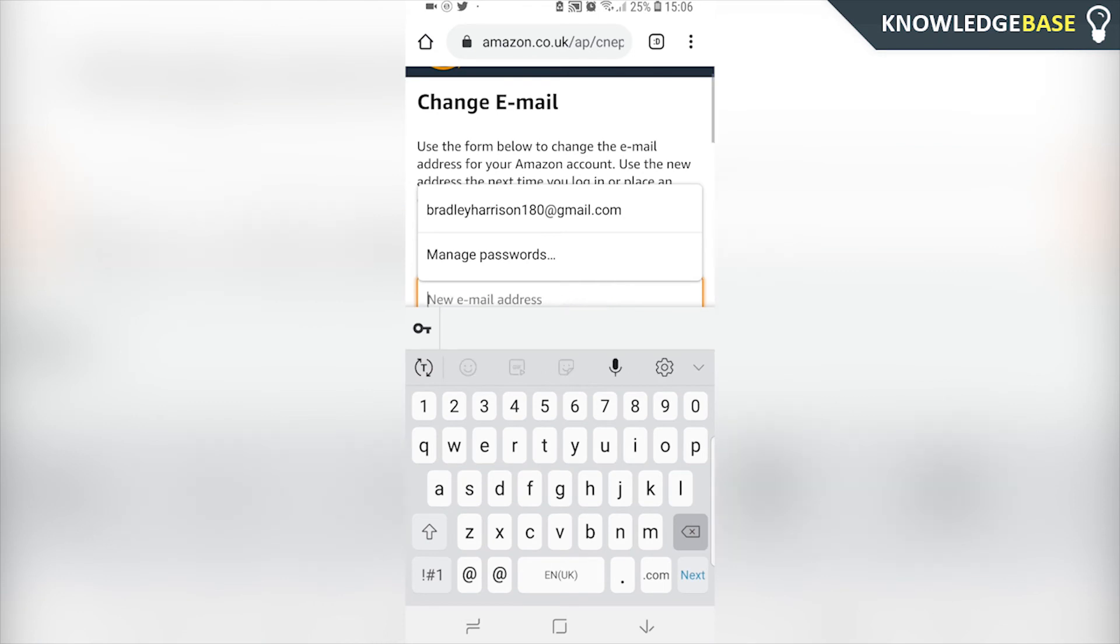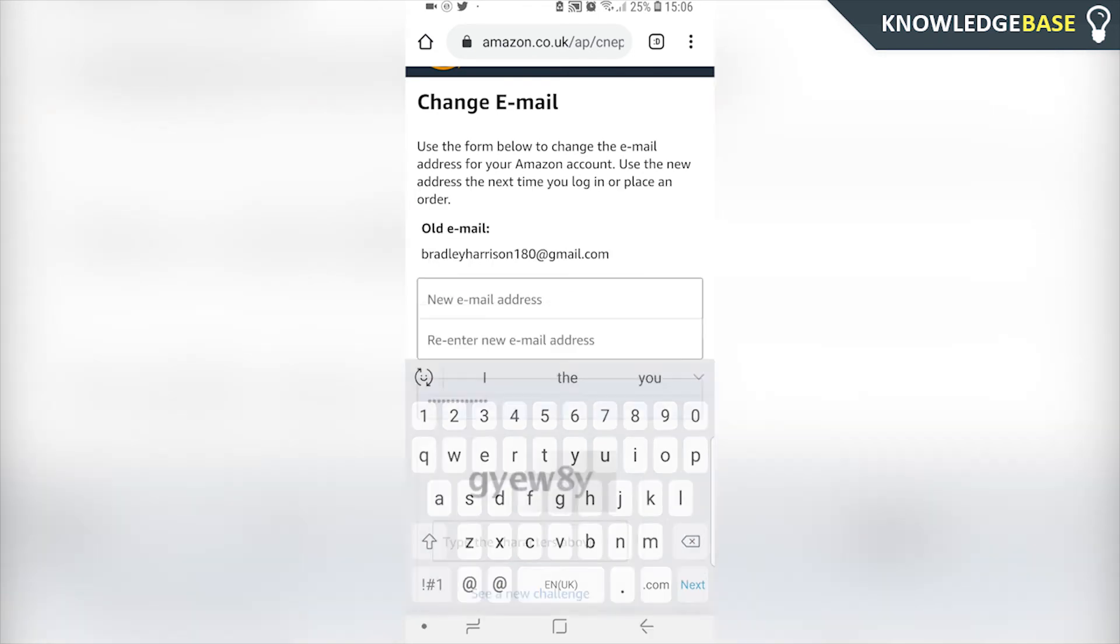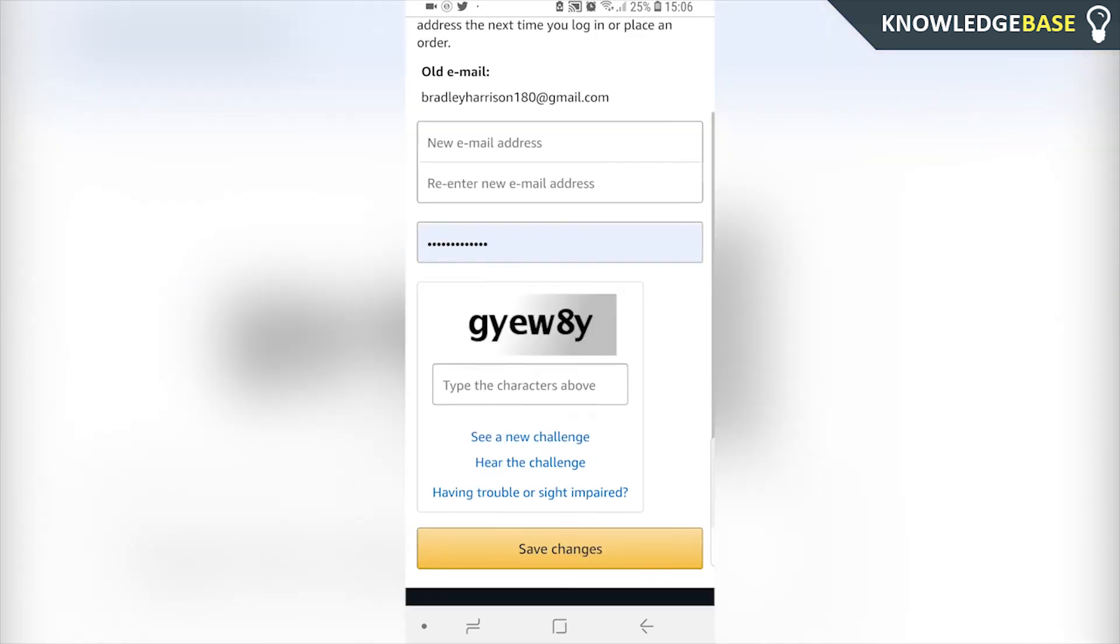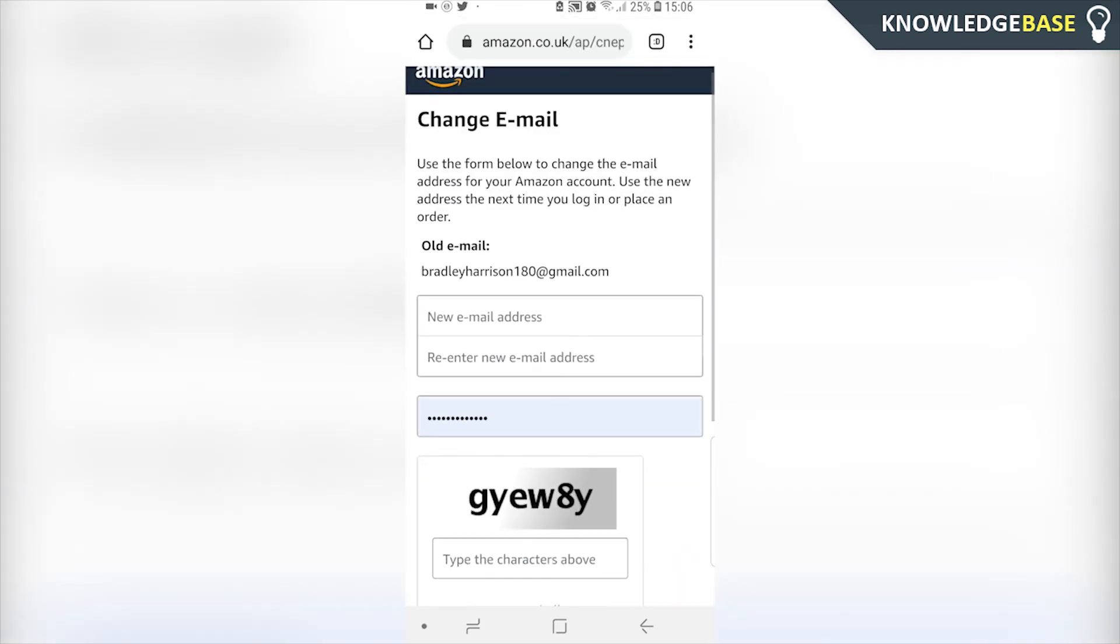So just get rid of the old one here. So here we can enter in a new email address, then we can re-enter the new email address, enter in the password, and then we can enter in this security code here. Click save changes, and then we've changed the email on Amazon on our phone.